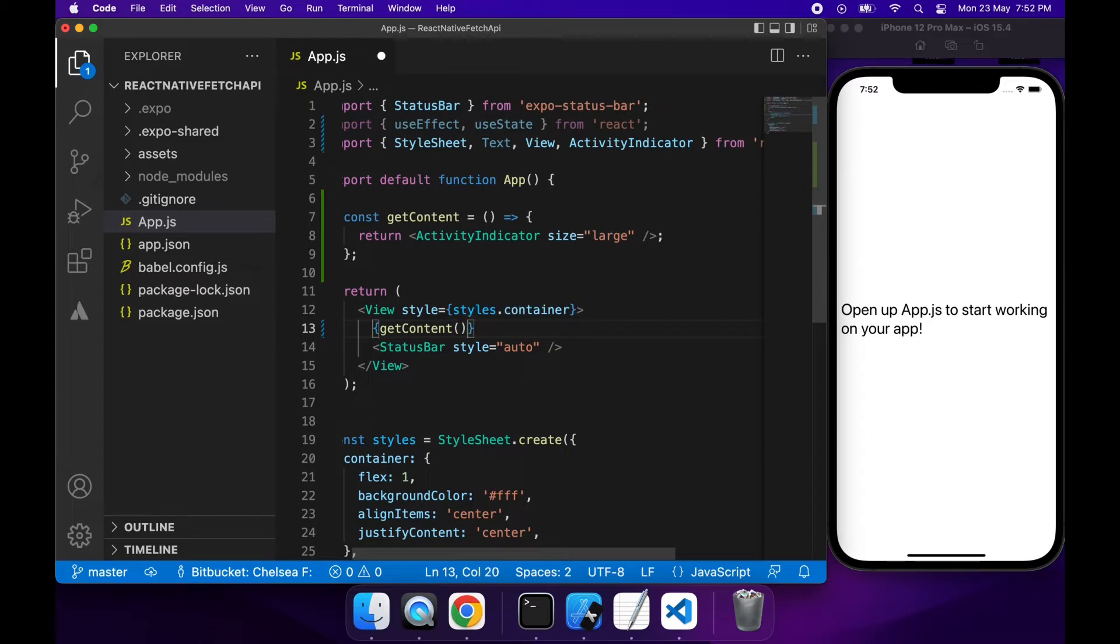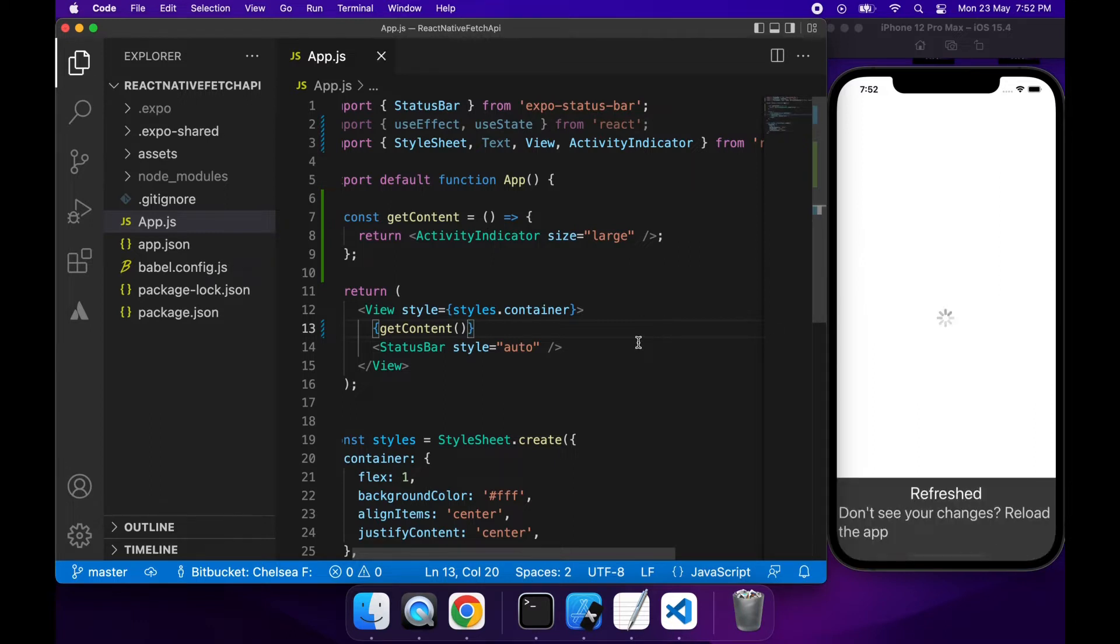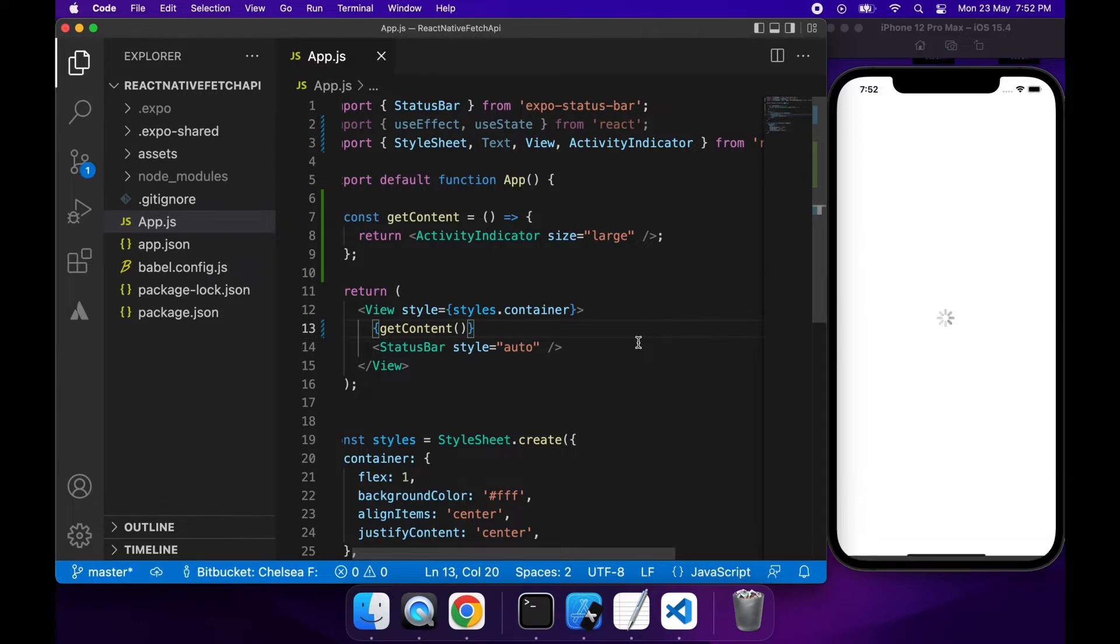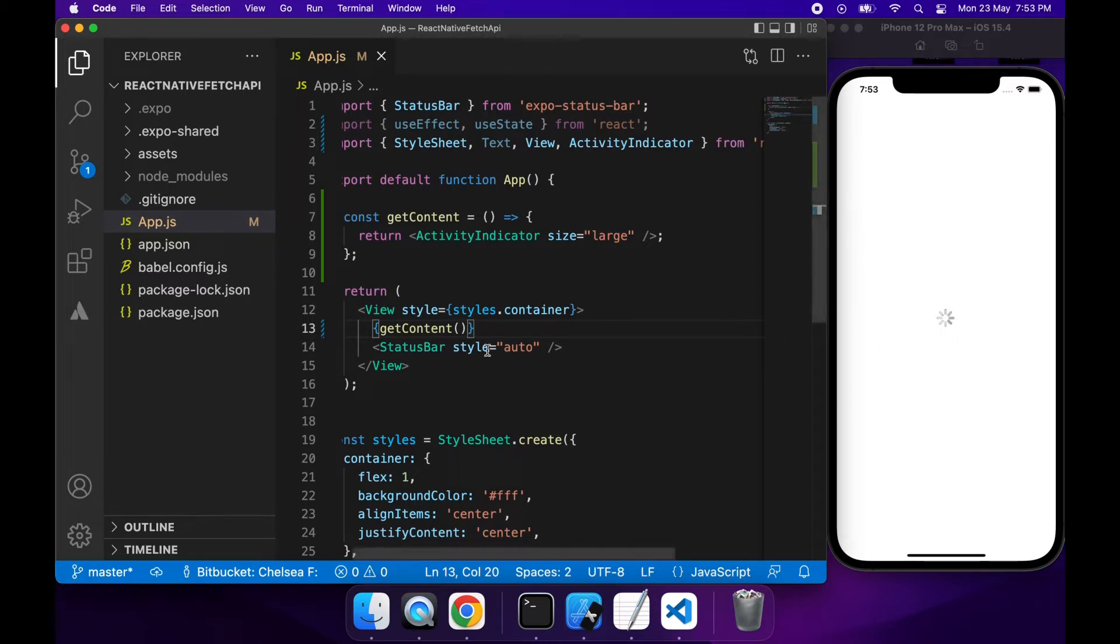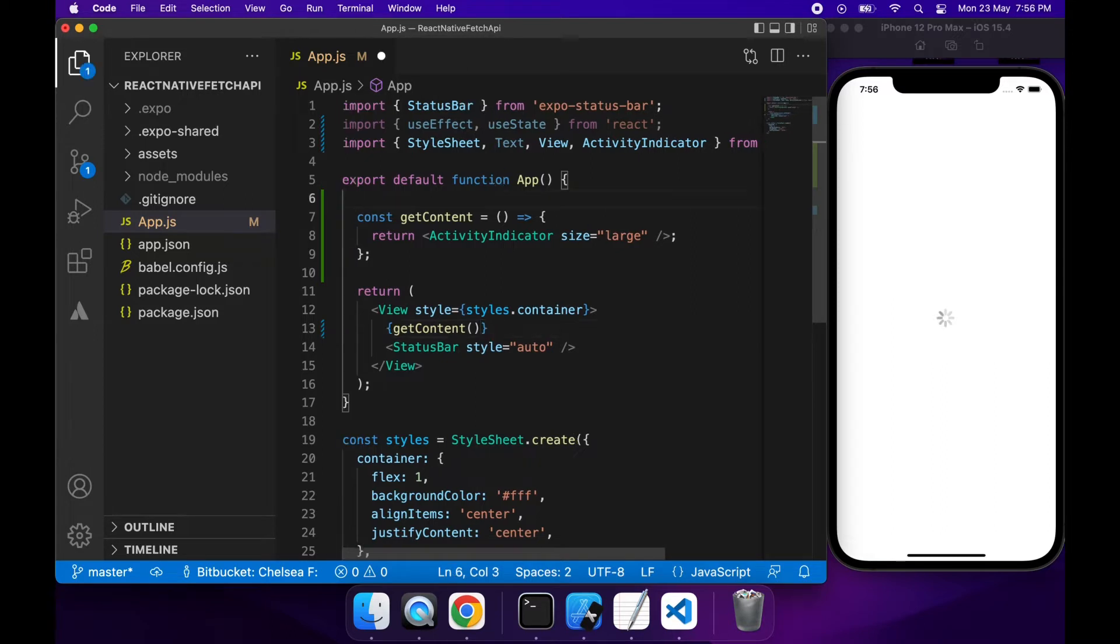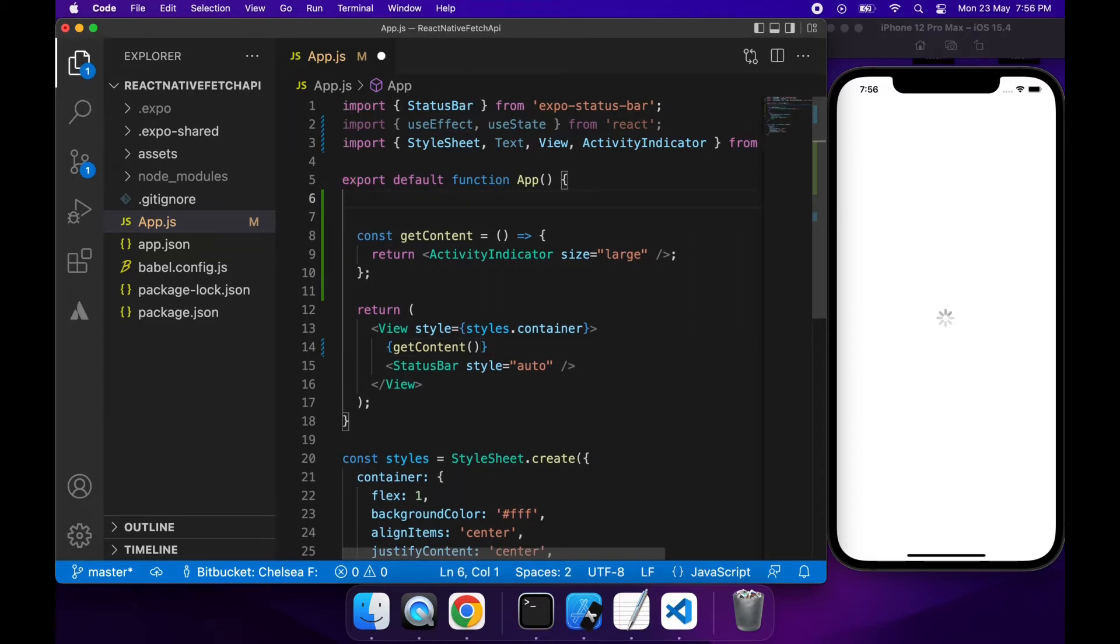So if I save that we should see the activity indicator showing on screen. You can now see that activity indicator showing on screen. It's just spinning around and around. Now we need to go and actually make our API call. So let's add some state.